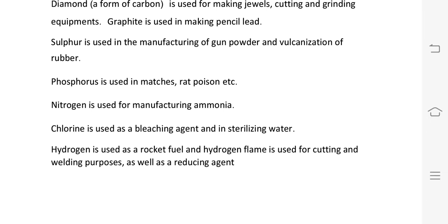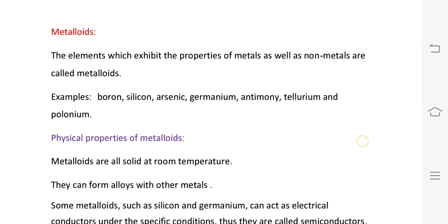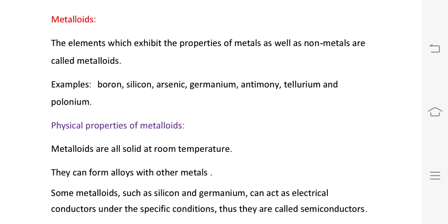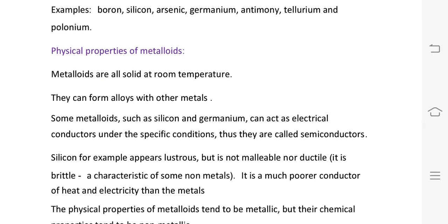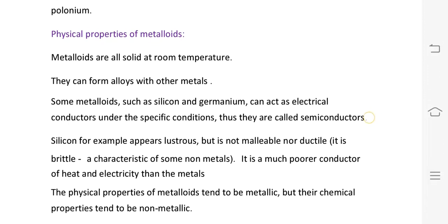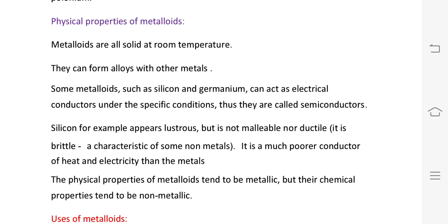Hydrogen is also used as a reducing agent. Hydrogen flame is used in cutting and welding purposes. Next, metalloids: metalloids have both metal and non-metal properties. They are solid at room temperature. Some metalloids act as electrical conductors under specific conditions — that is what we call semiconductors.